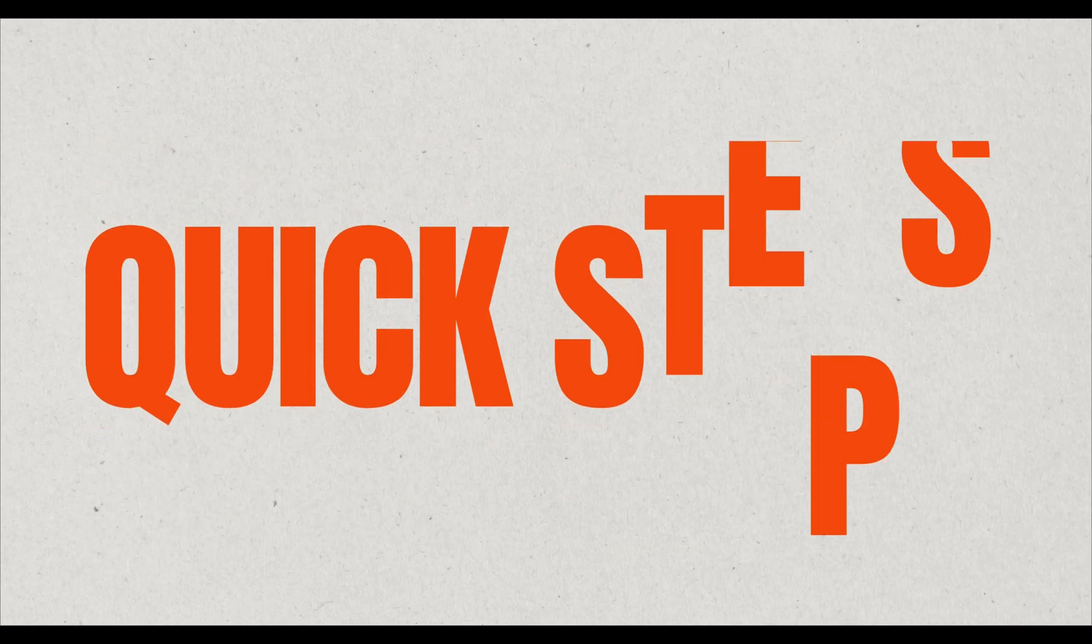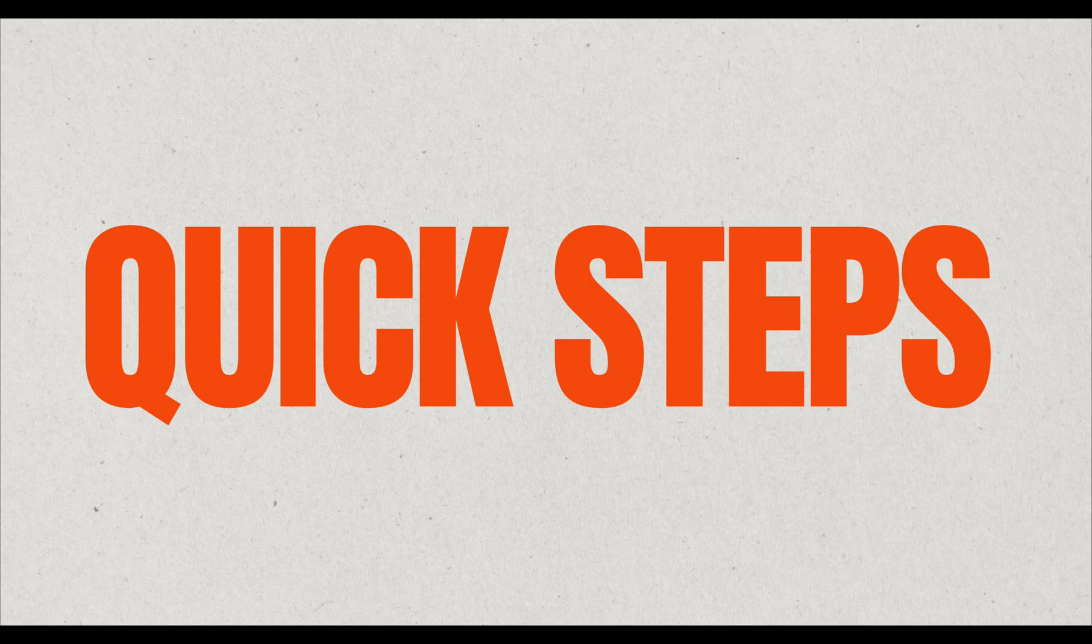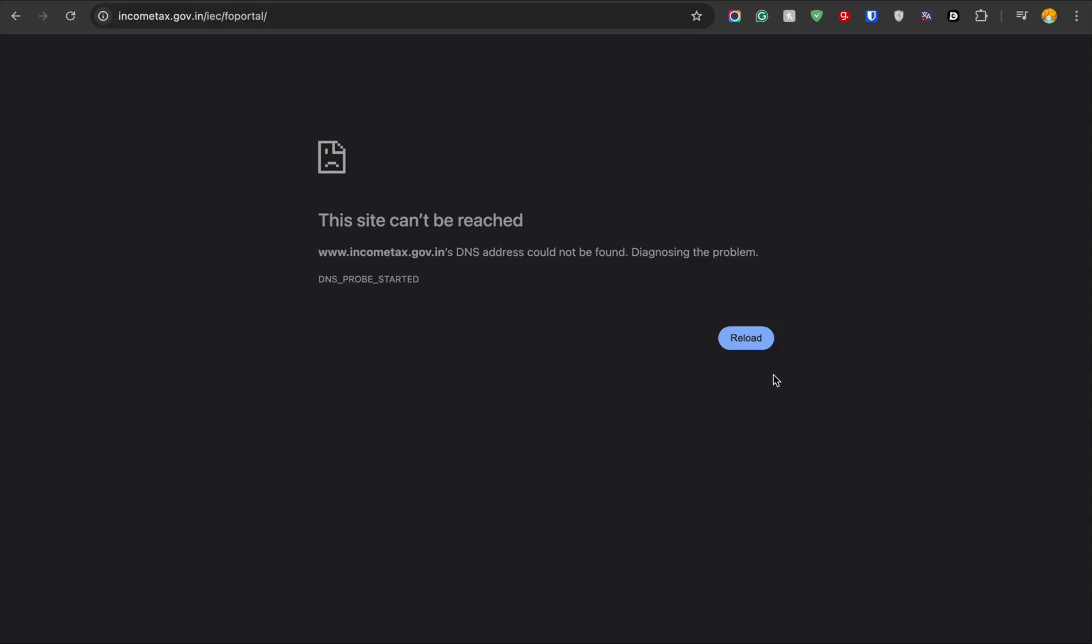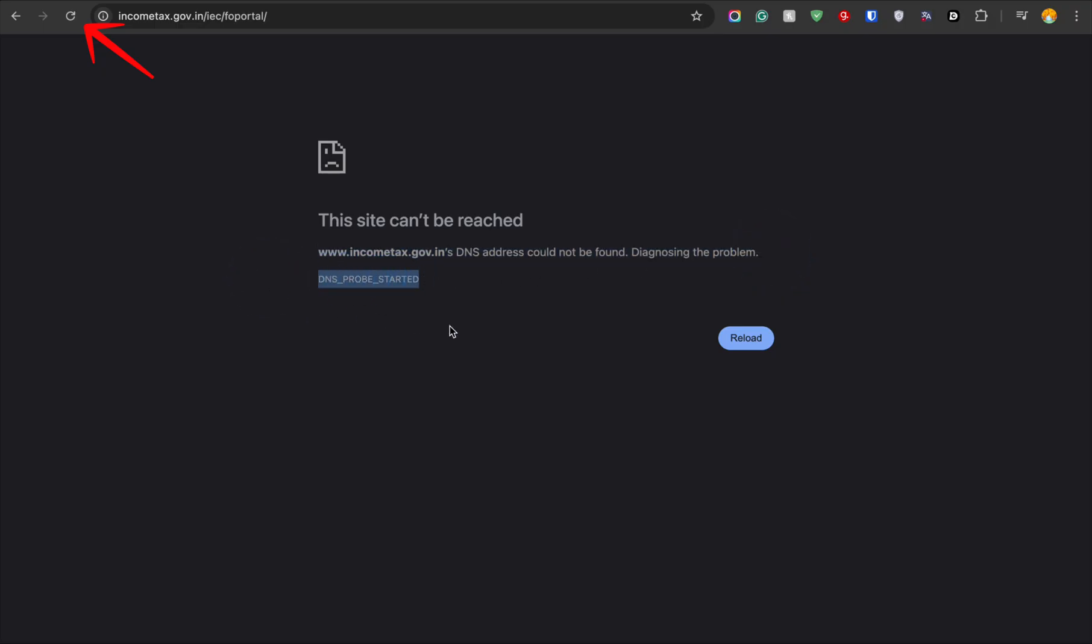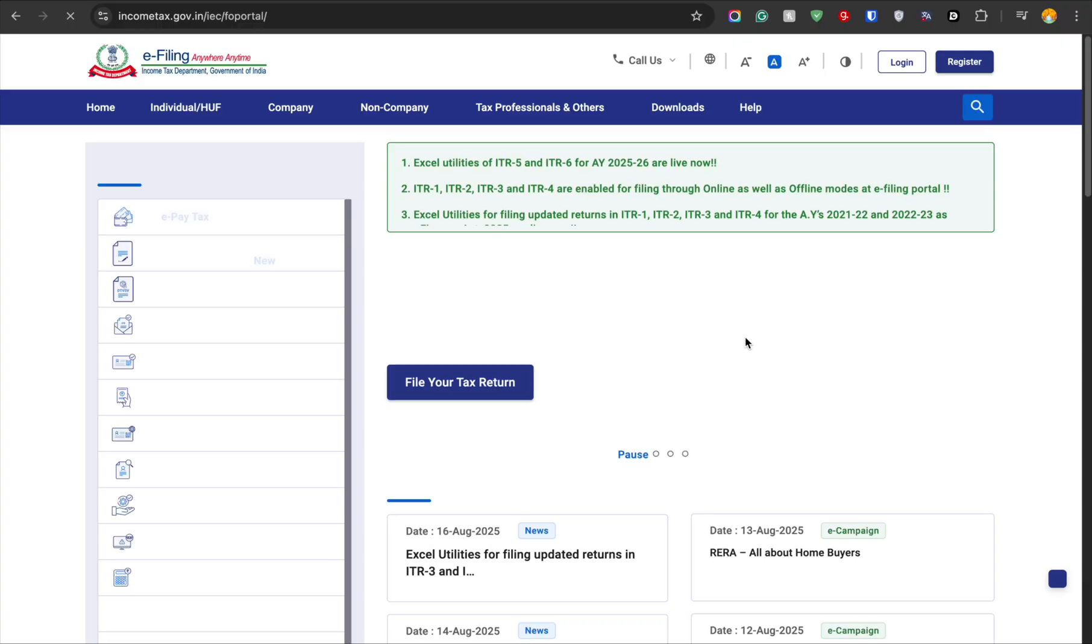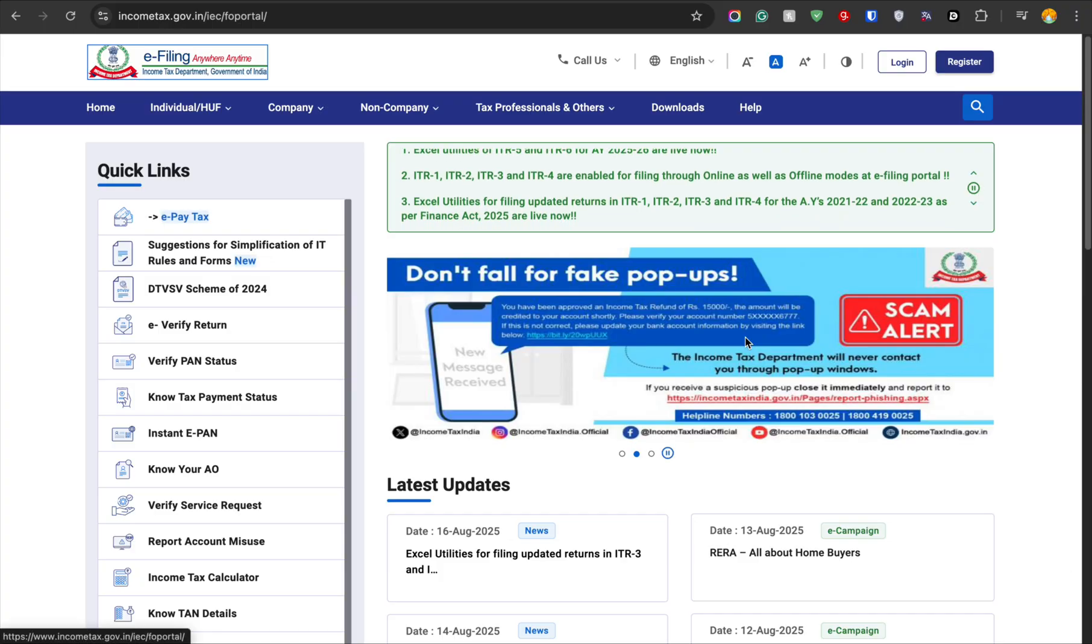Let's first focus on the quick, simple steps that work for the majority of users. If you see this DNS error while trying to open any website, the first thing you should try is just reloading the page. Sometimes, a small glitch in the connection can cause this error, and refreshing fixes it instantly.